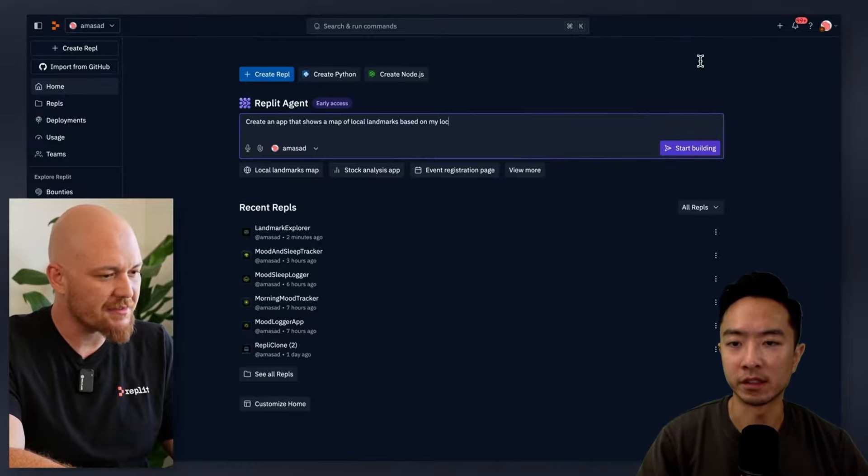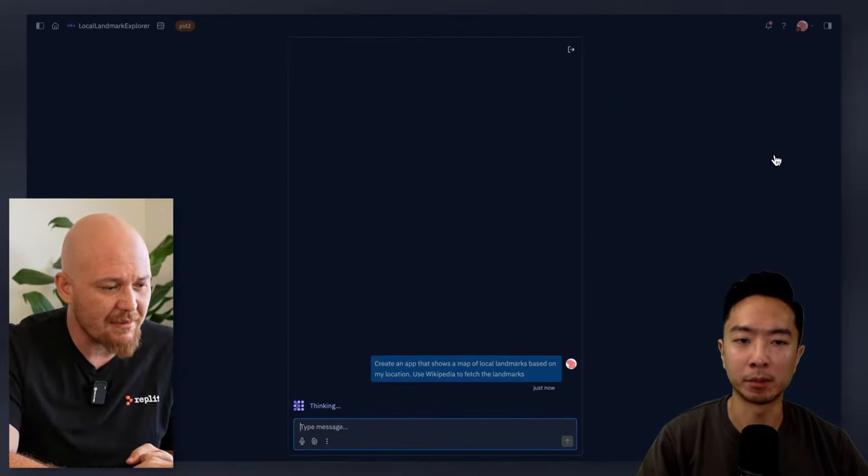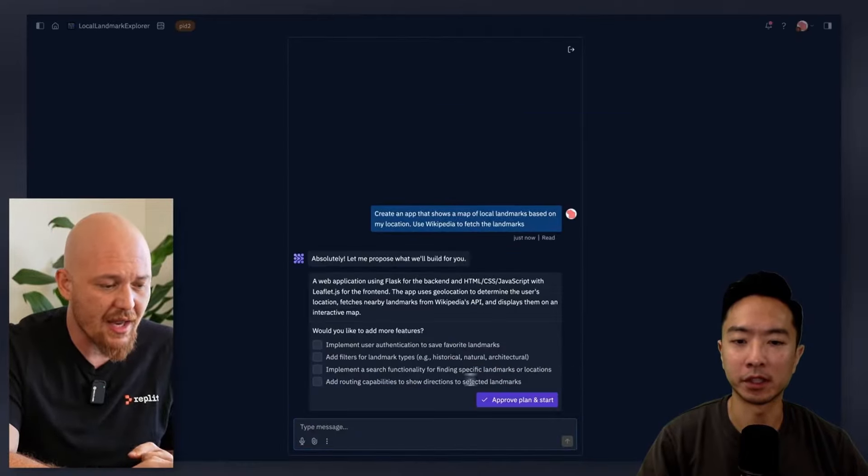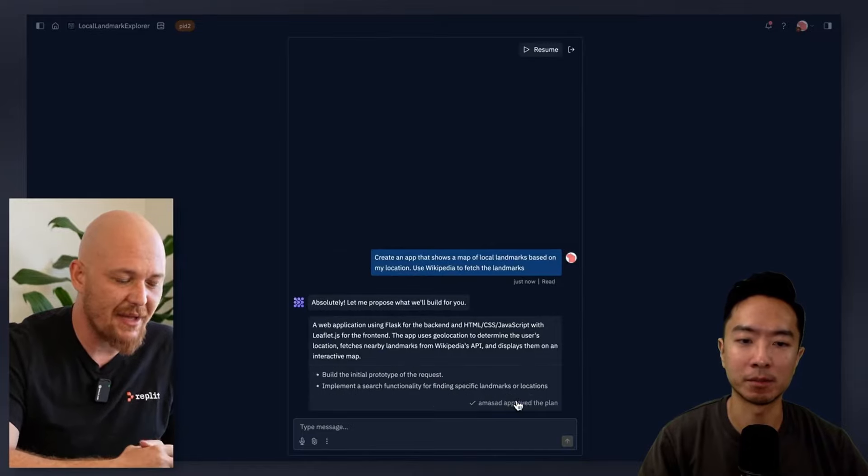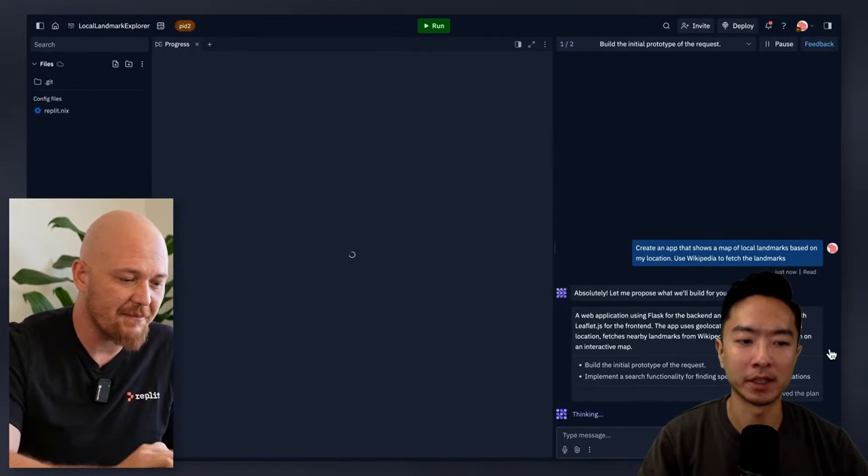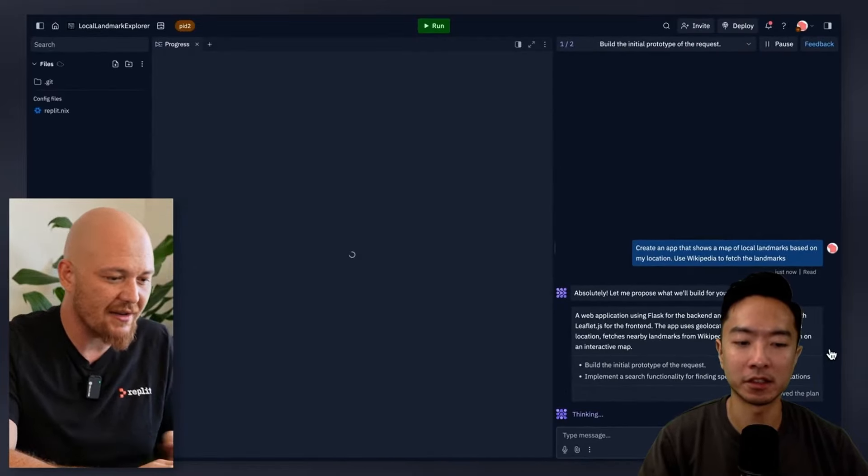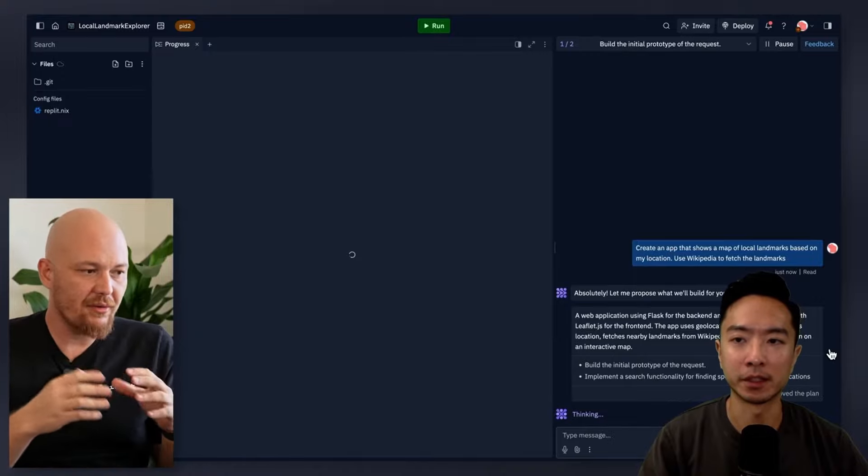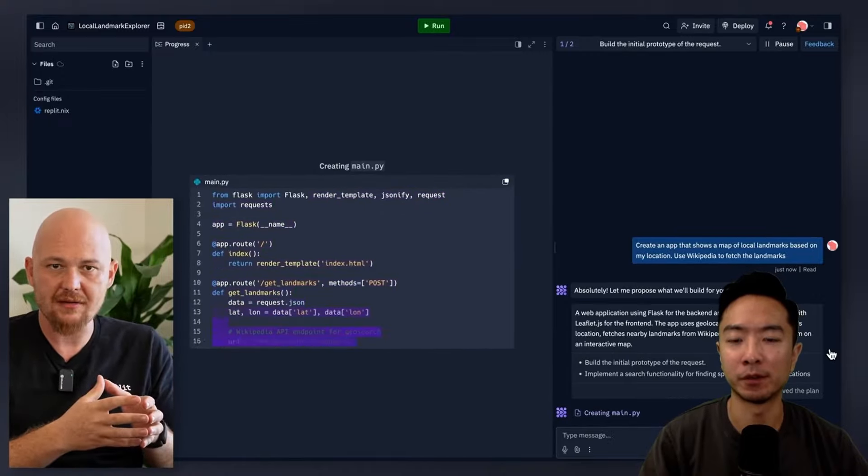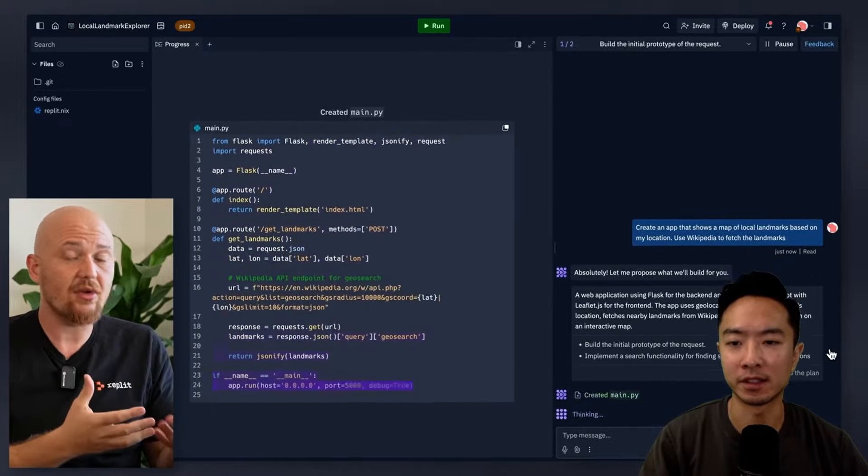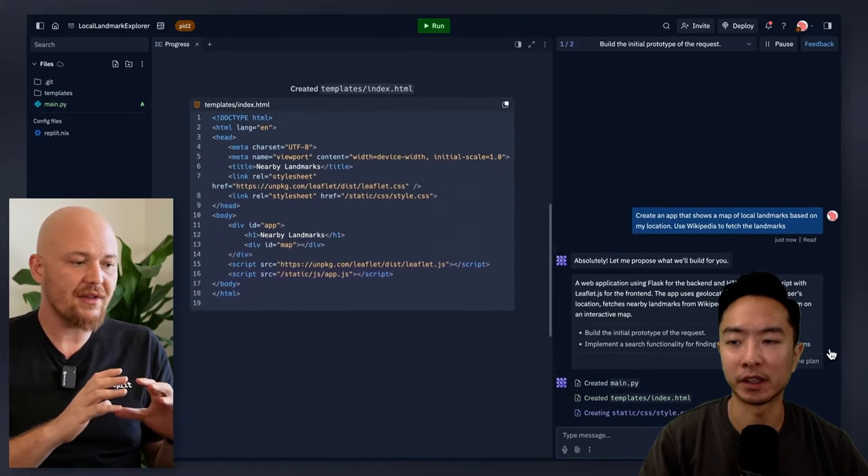So the way this works is you want to go to the website Repl.it and you want to create a prompt. So here our prompt is create an app that shows a map of a local landmark based on my location. So once you give it a prompt, it'll start creating the app file by file.